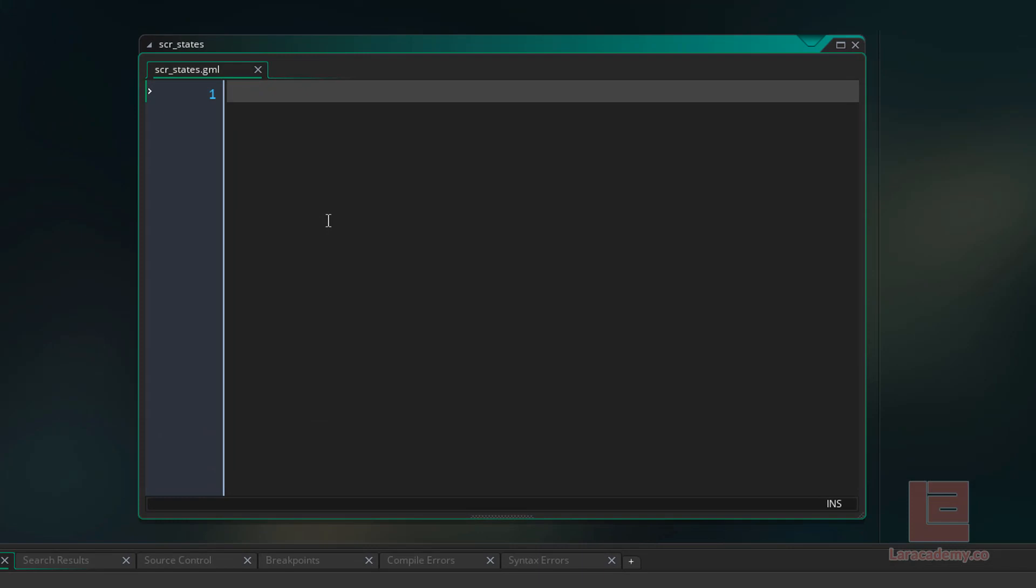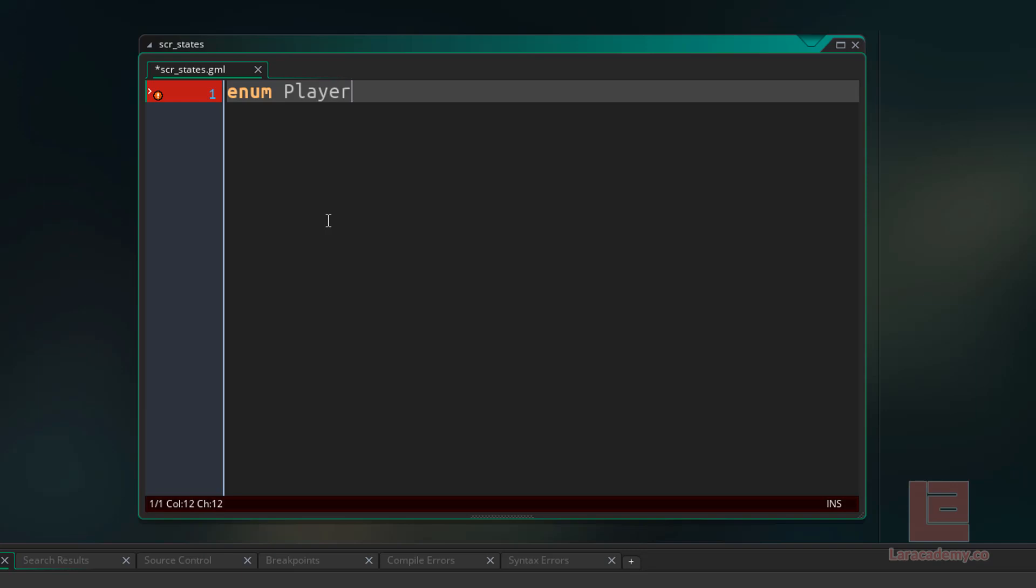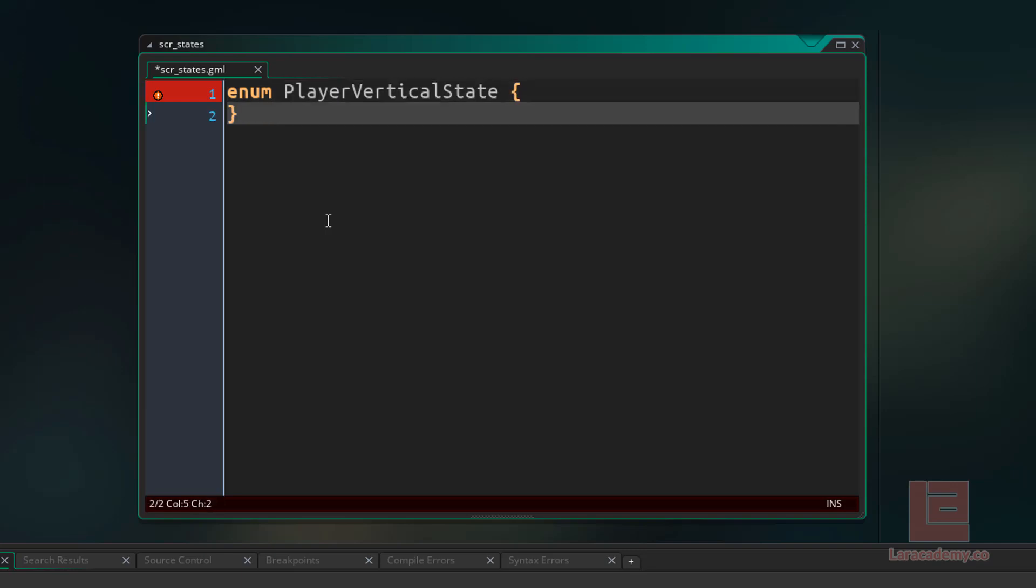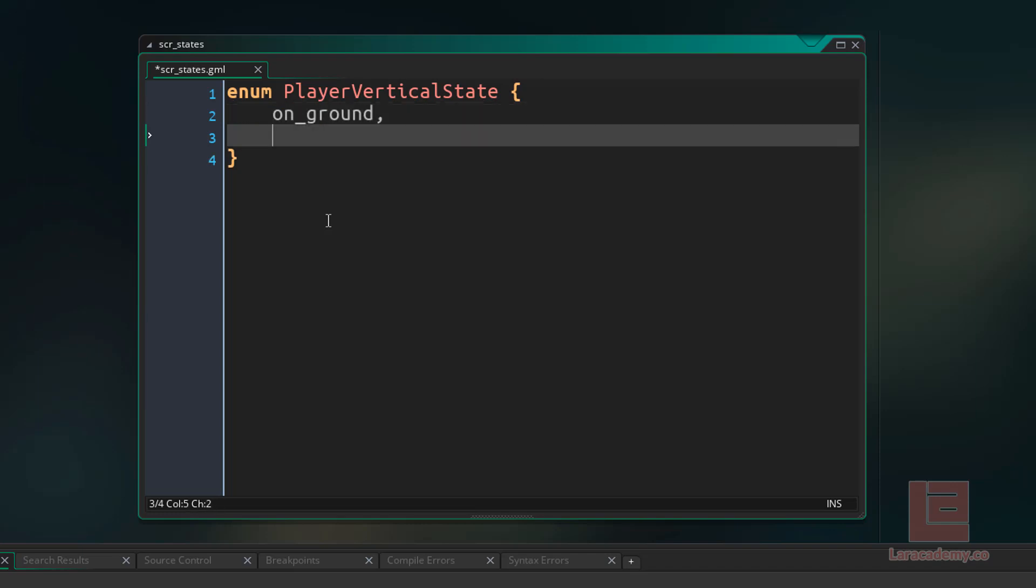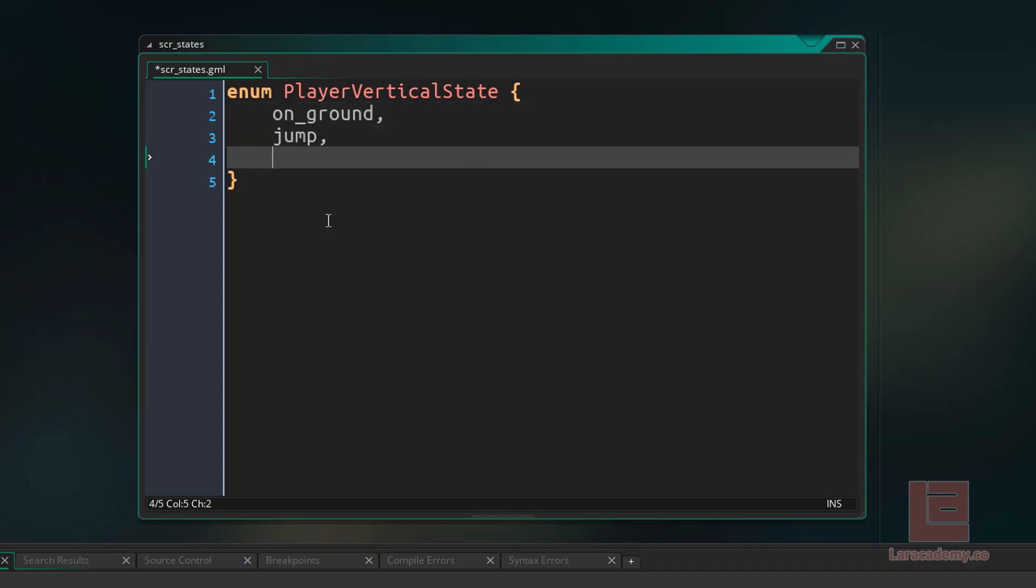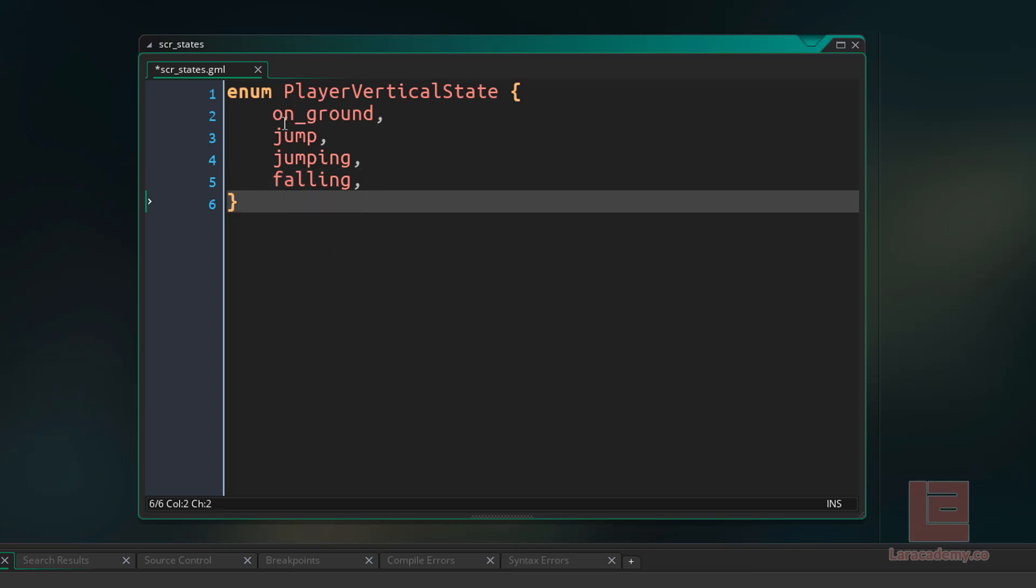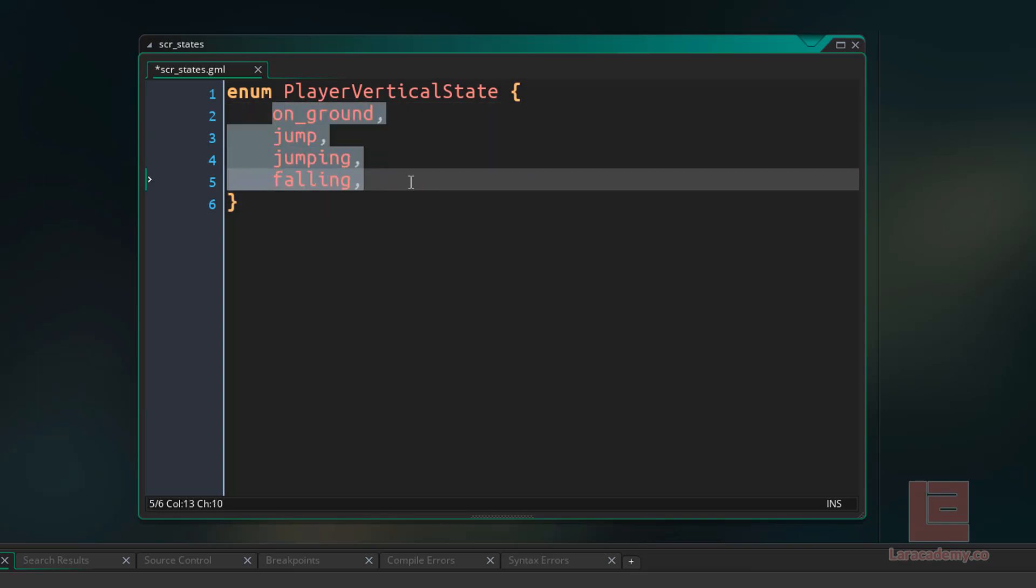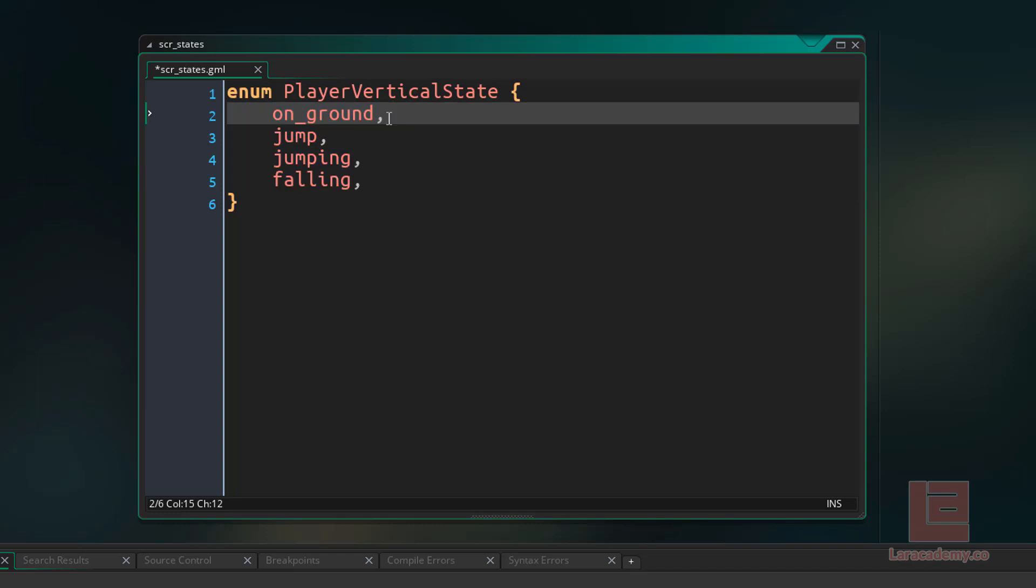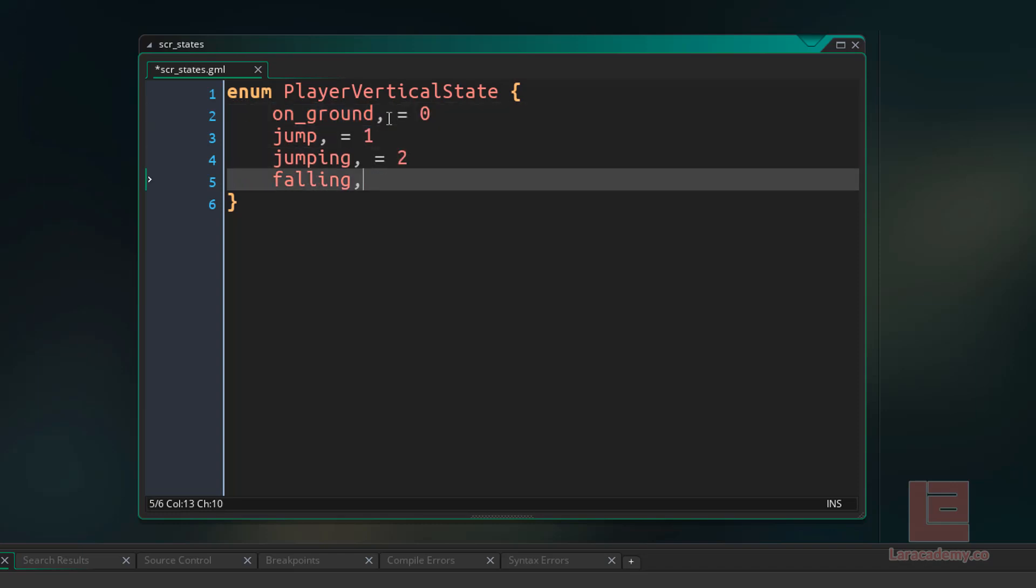To create a state, we're going to have to use a special variable called an enumerator. We can access this variable by just typing enum. And now we just type in the name of the variable that we want, and I'm going to work with the player's vertical state. So I want enum PlayerVerticalState. And inside the curly braces, these are going to be the different states that we're going to be able to track. So right now, I want on the ground, I want jump, jumping, and then falling. So these four states are the ones that I'm choosing to follow.